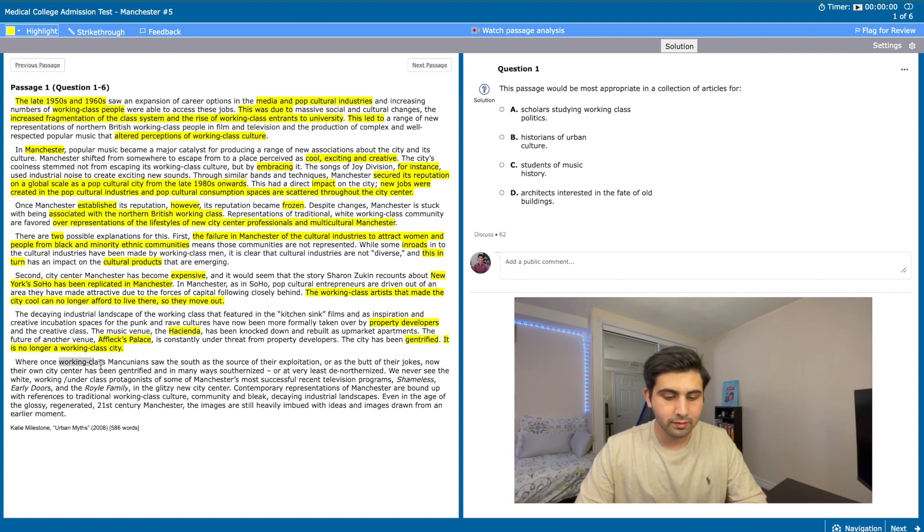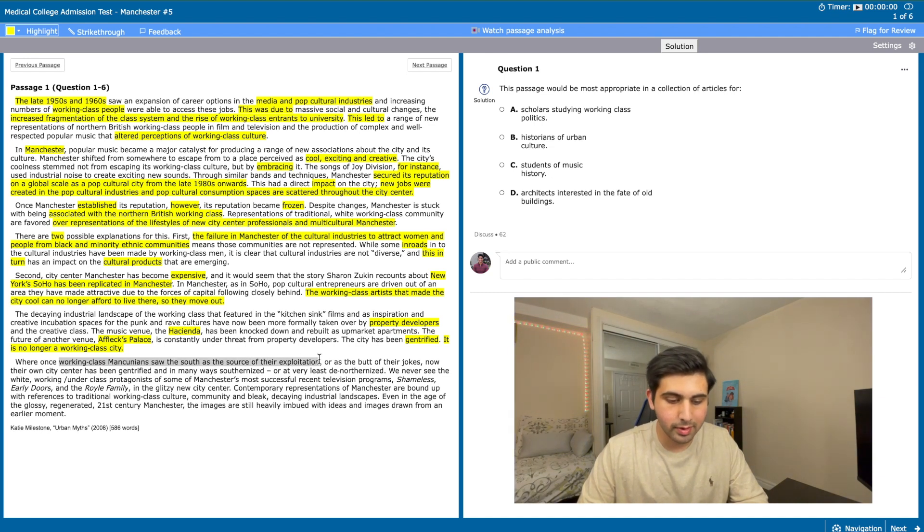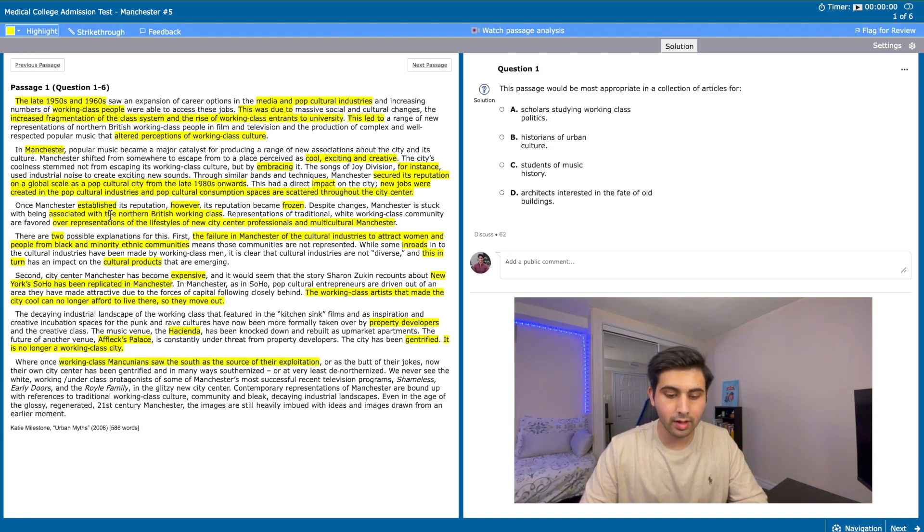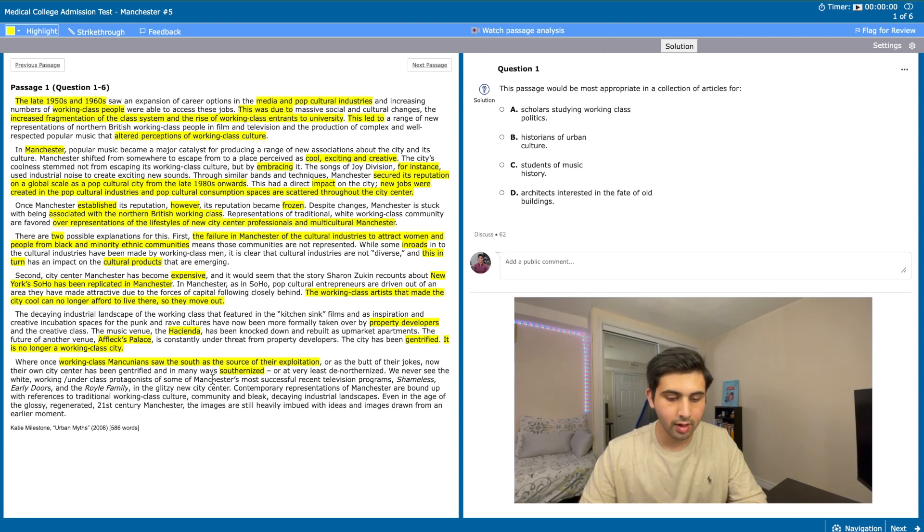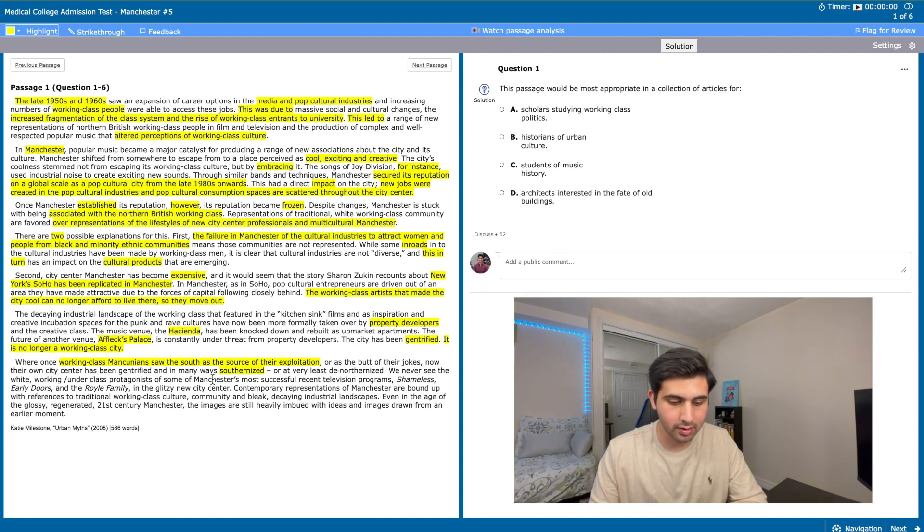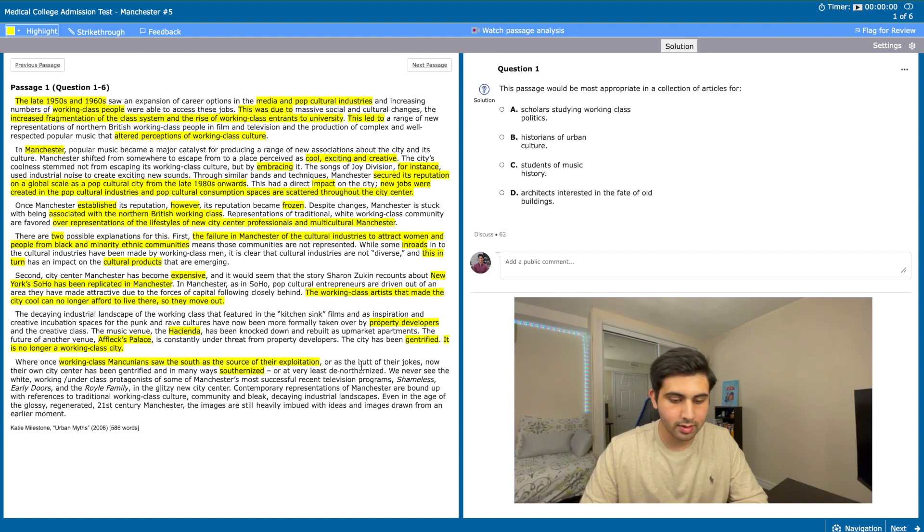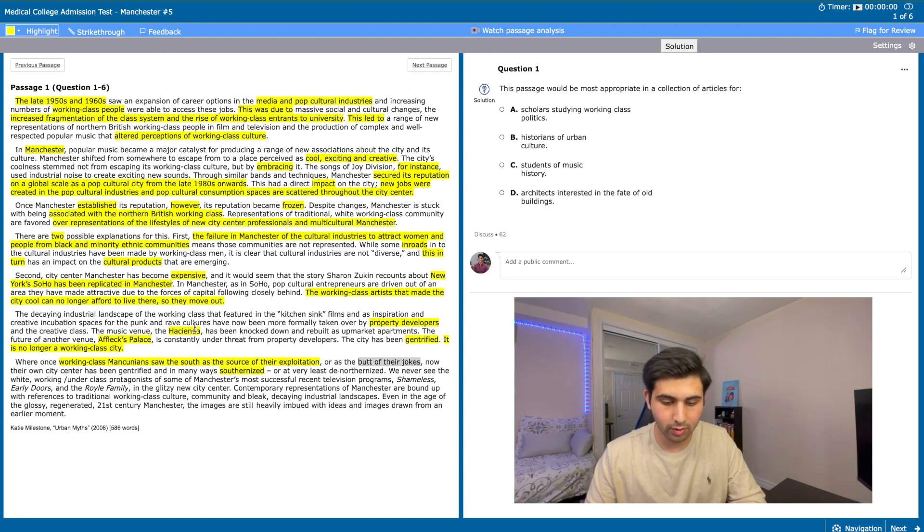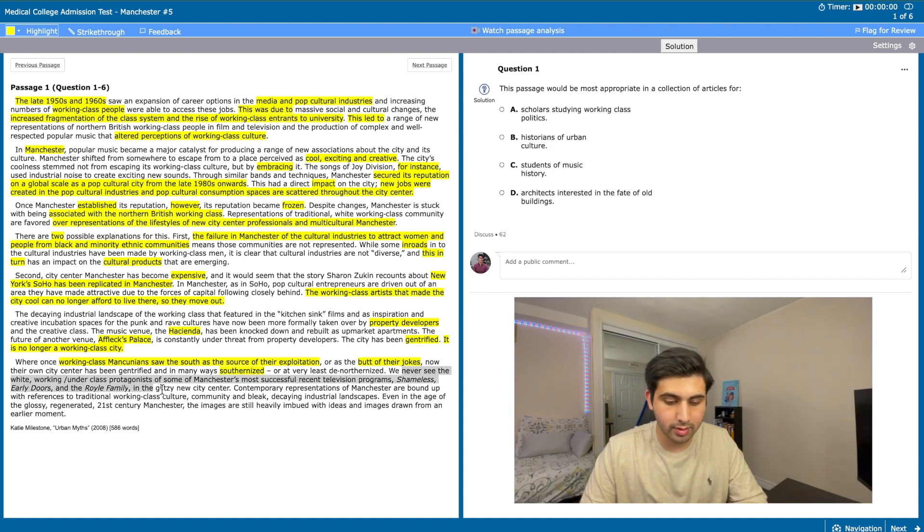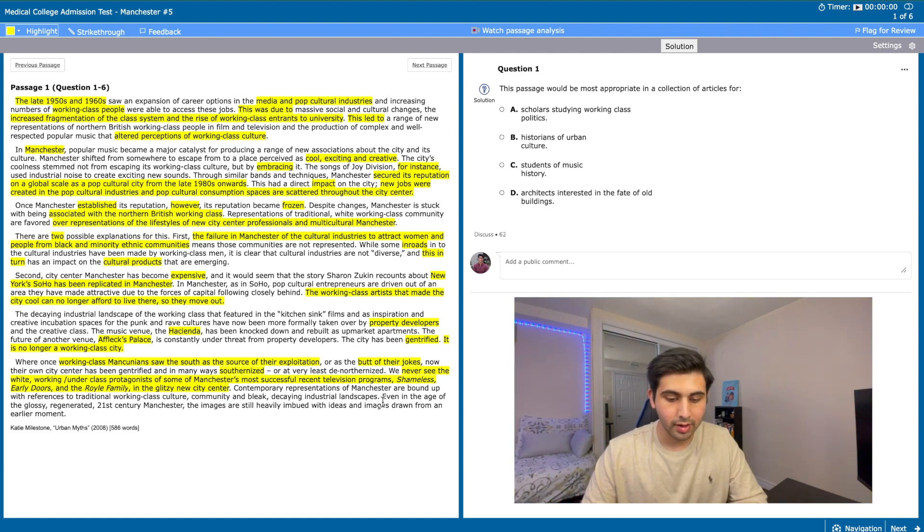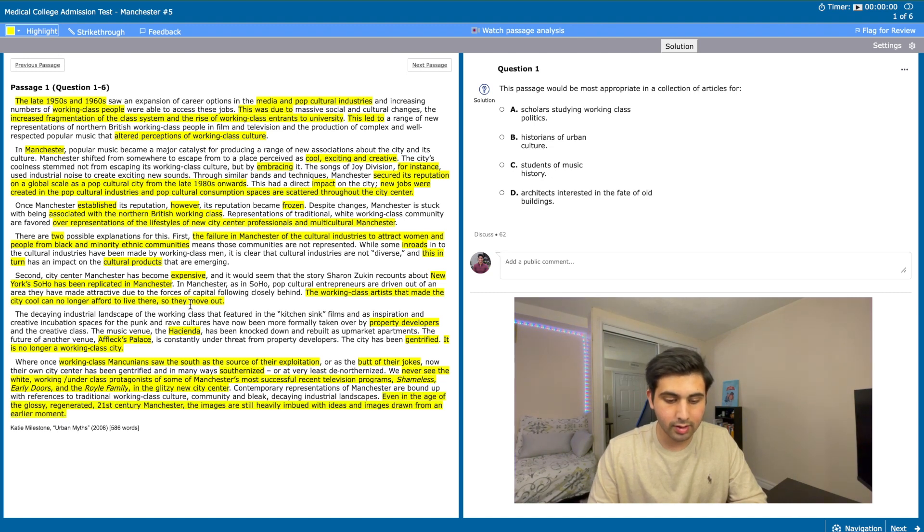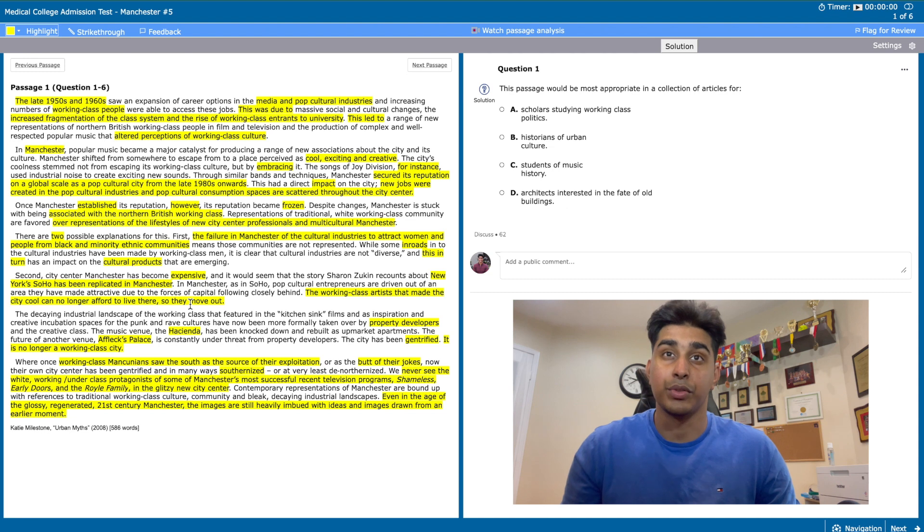The final paragraph sums up everything nicely. The author starts by explaining how Manchester has become the very same thing its working class were laughing at: southernized. For the purpose of this passage we don't actually need to know what being southernized means but we can tell from the author's tone that it does have a certain negative connotation since the population saw the south as the butt of their jokes. The author then goes on to say that the working class people seen in popular TV shows, which are part of the media, are not actually in Manchester's city centre anymore. Despite that, Manchester is still associated with the working class culture instead of the more 21st century culture. Now that we've gone through the passage thoroughly, let's move on to the questions.